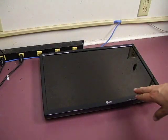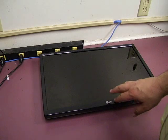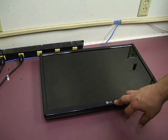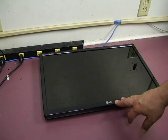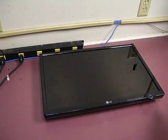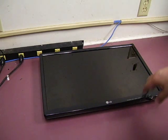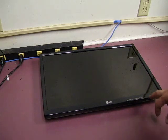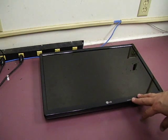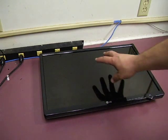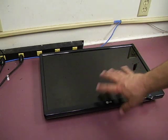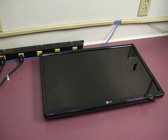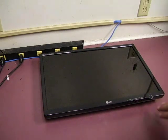In this video, we're going to show how to repair an LG Flatron L226 monitor. We're going to show you how to take it apart and do the repair.